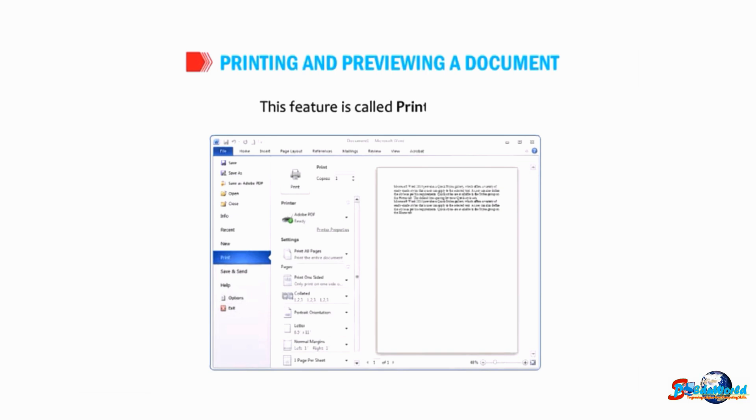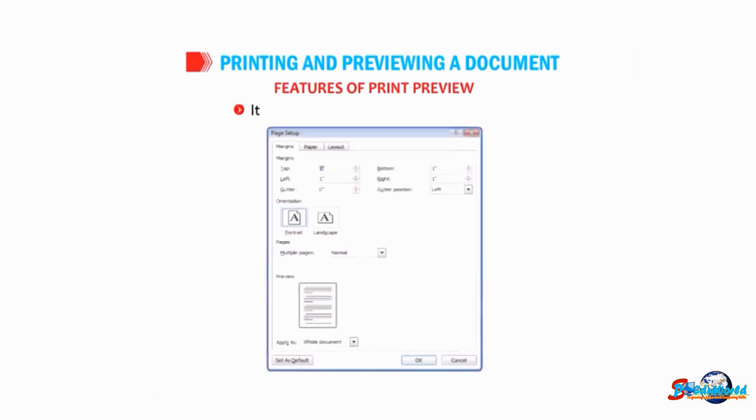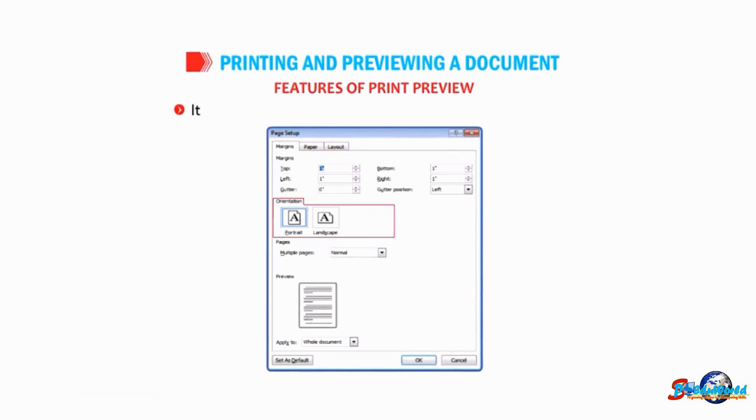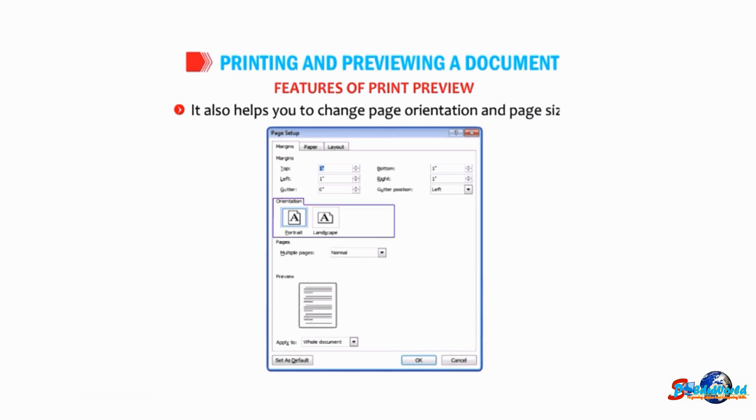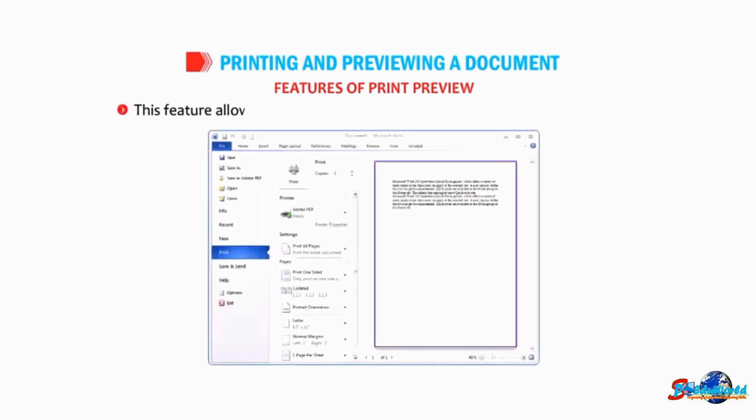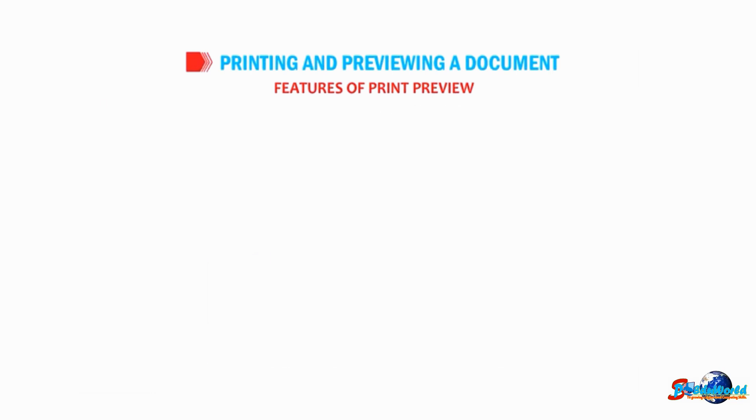Features of print preview: It helps you to modify the page margins. It also helps you to change page orientation and page size. This feature allows you to preview the overall formatting of your document.